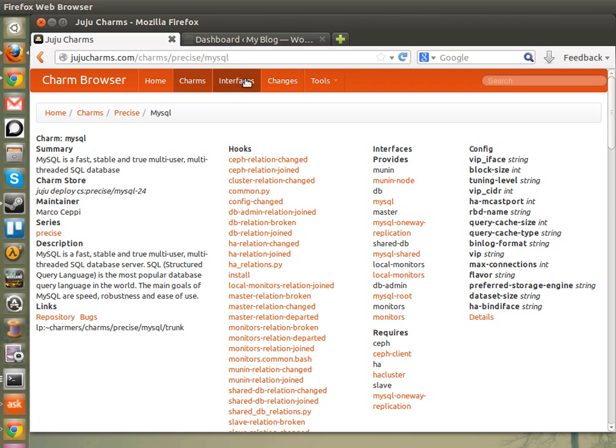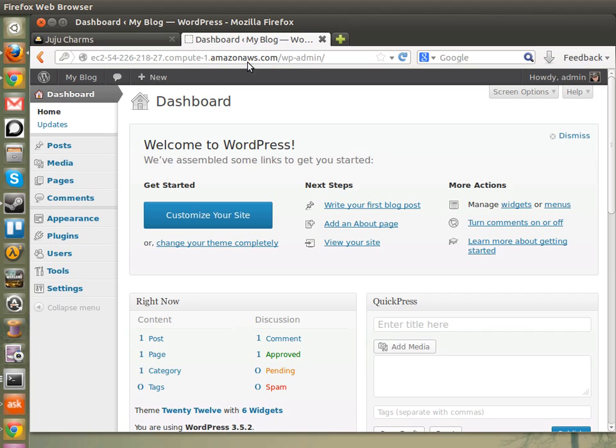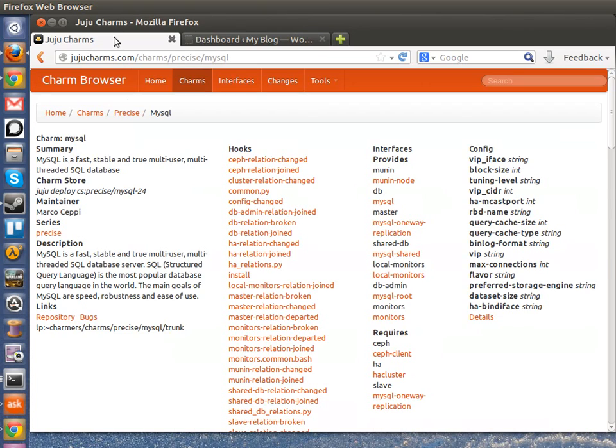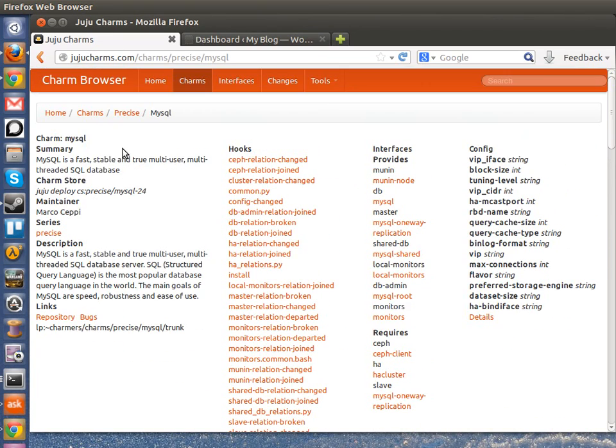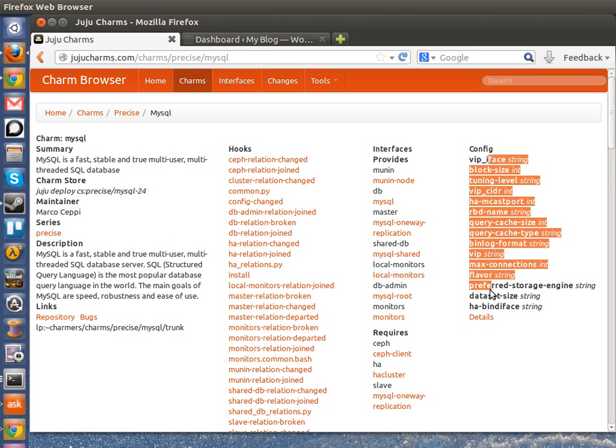In this example, I'm going to be showing you how to set config on a WordPress deployment. So I've got my WordPress up and running here. I'm running on Amazon Cloud today. And I'm interested in some of the options that the MySQL charm provides. So I can see a list of these here.